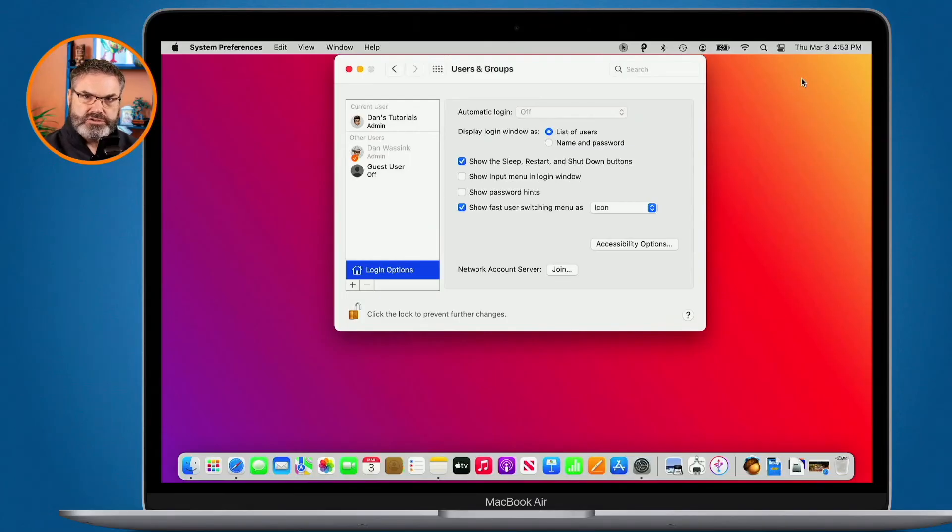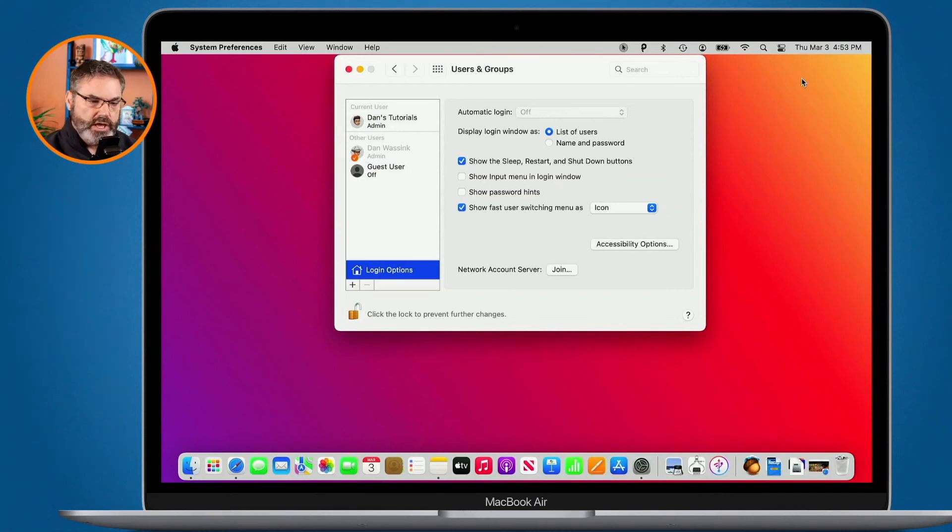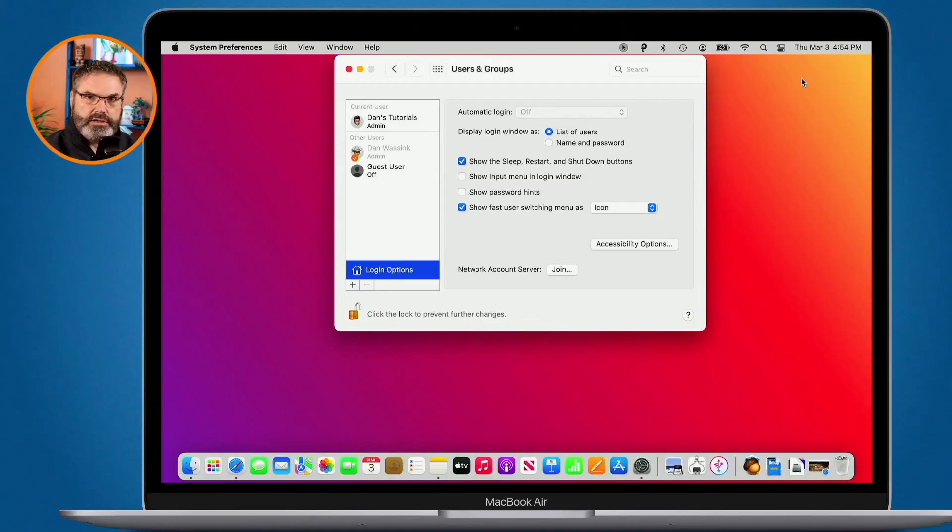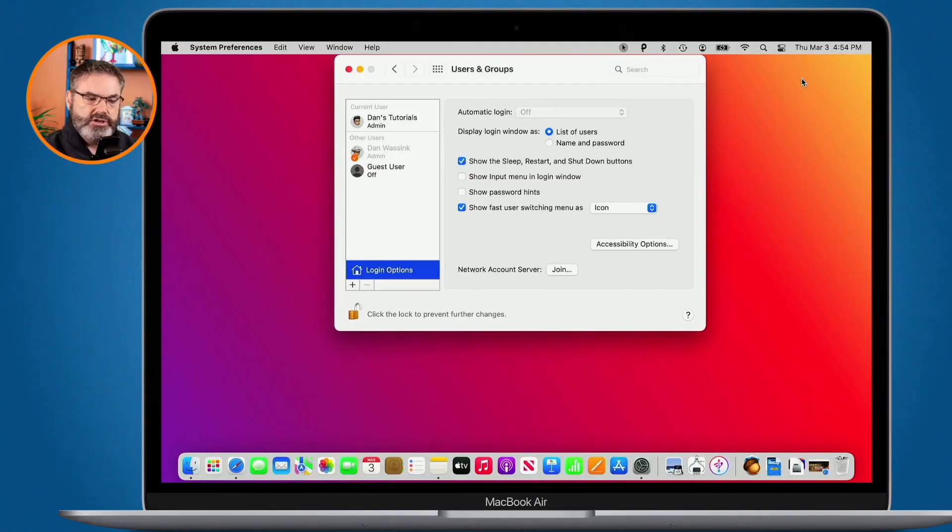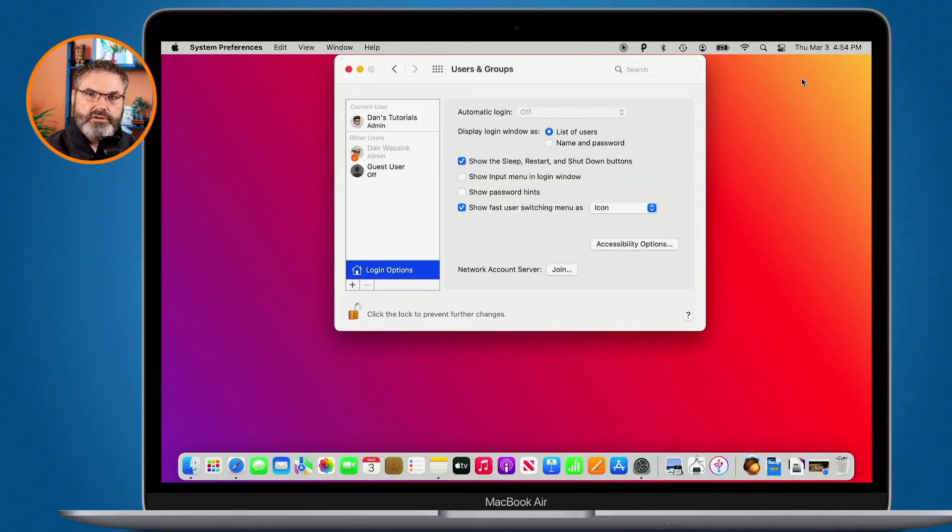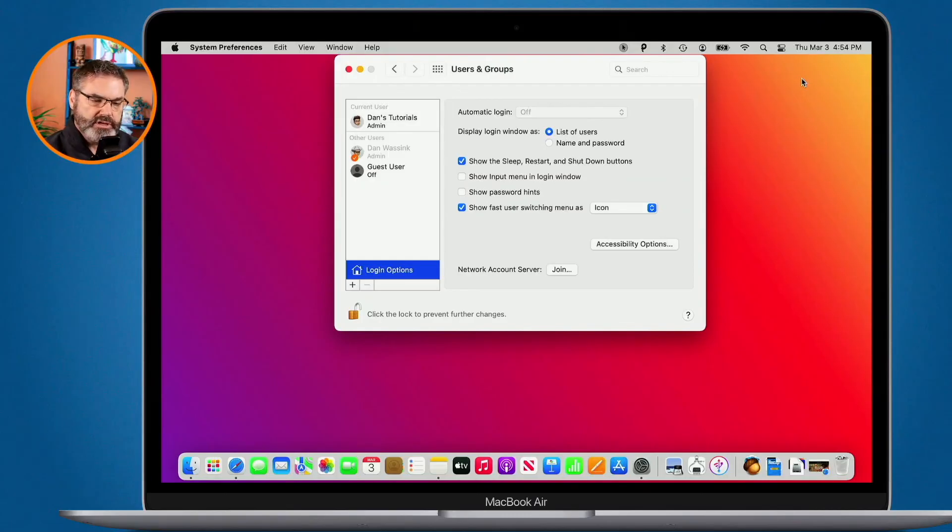To set this up you just go to your system preferences and then you go to users and groups. From there what you want to do is unlock it so you can make any changes to it and then click on login options. Under login options you're going to see show fast user switching menu as, and then you can select if you want to show it as an icon, account name, or the full name. I prefer to keep it as icon.